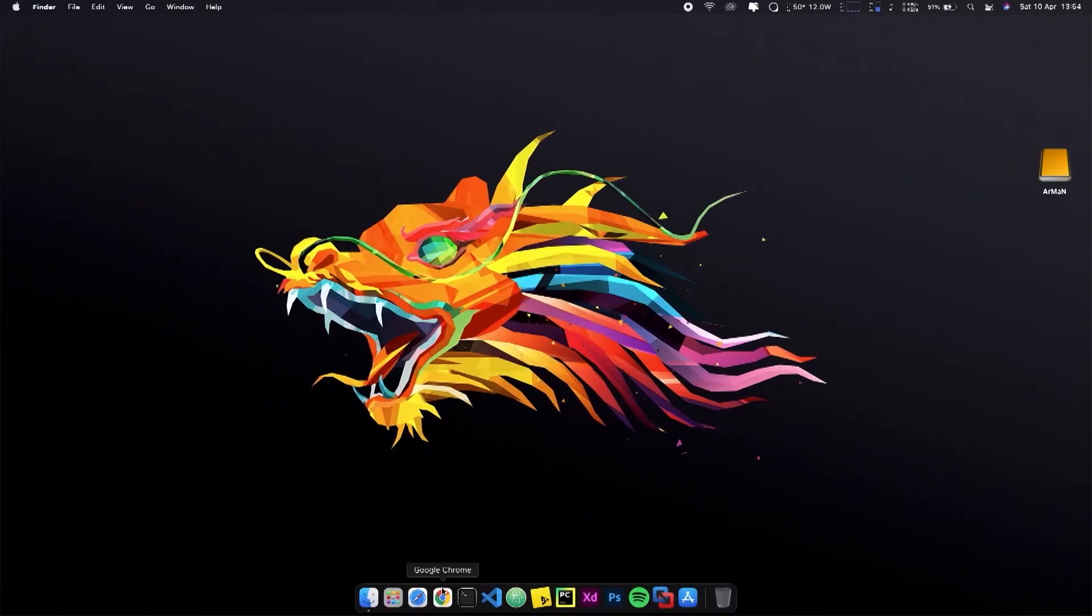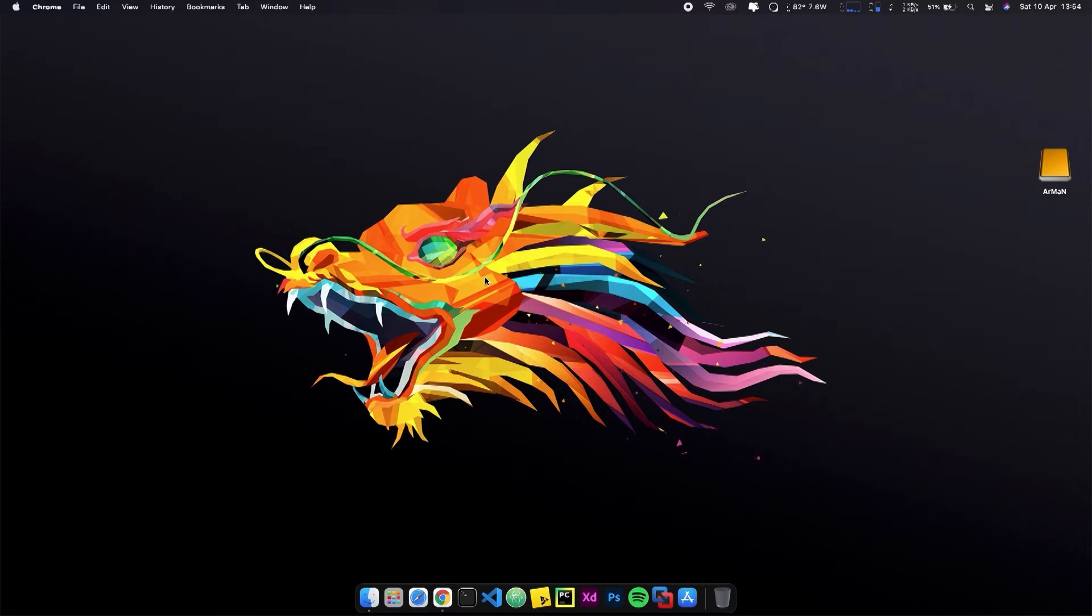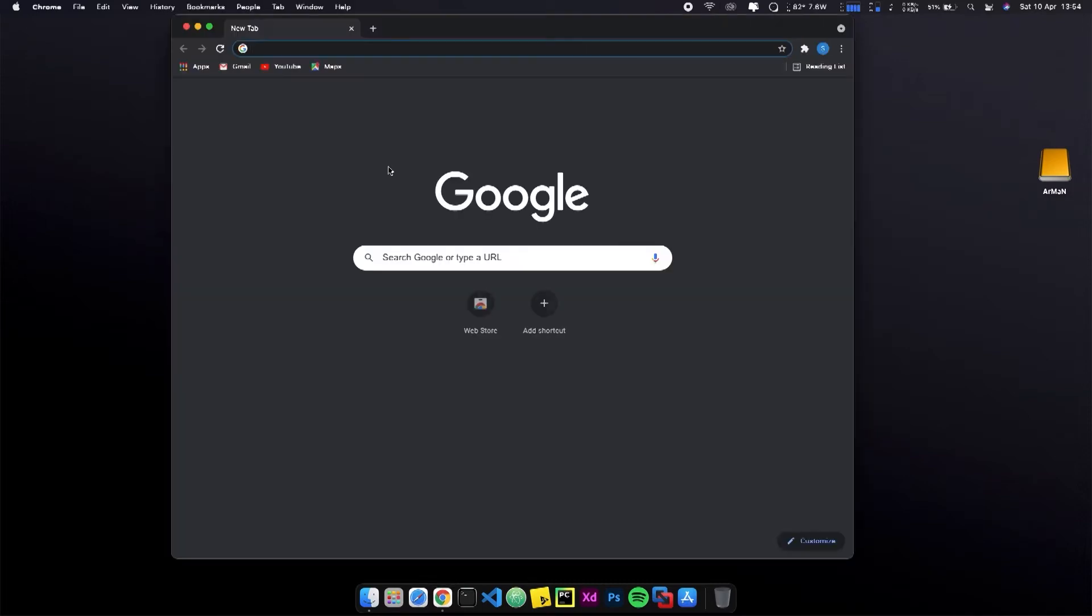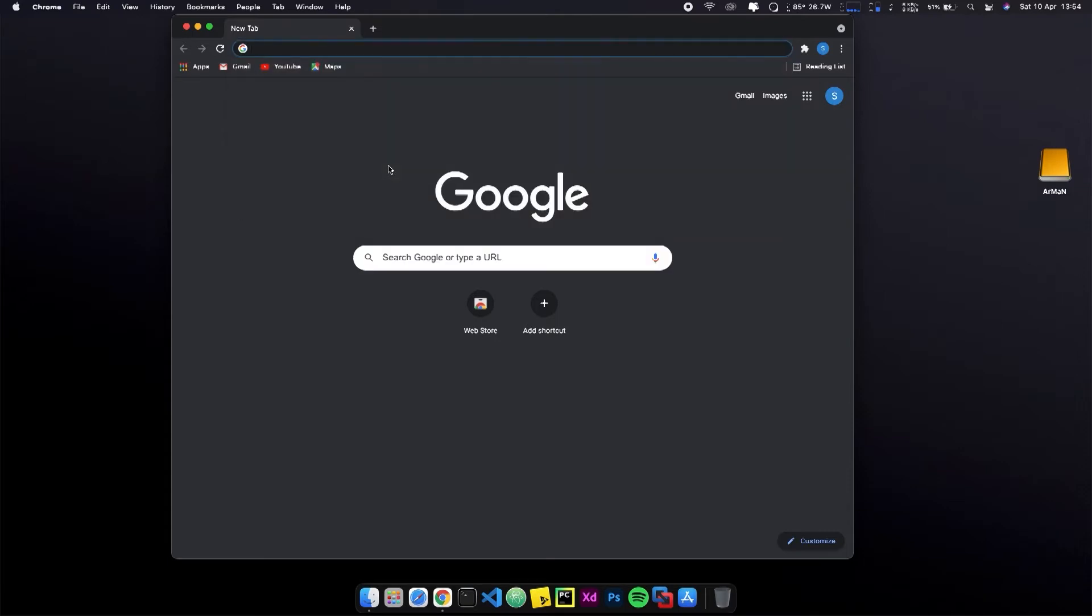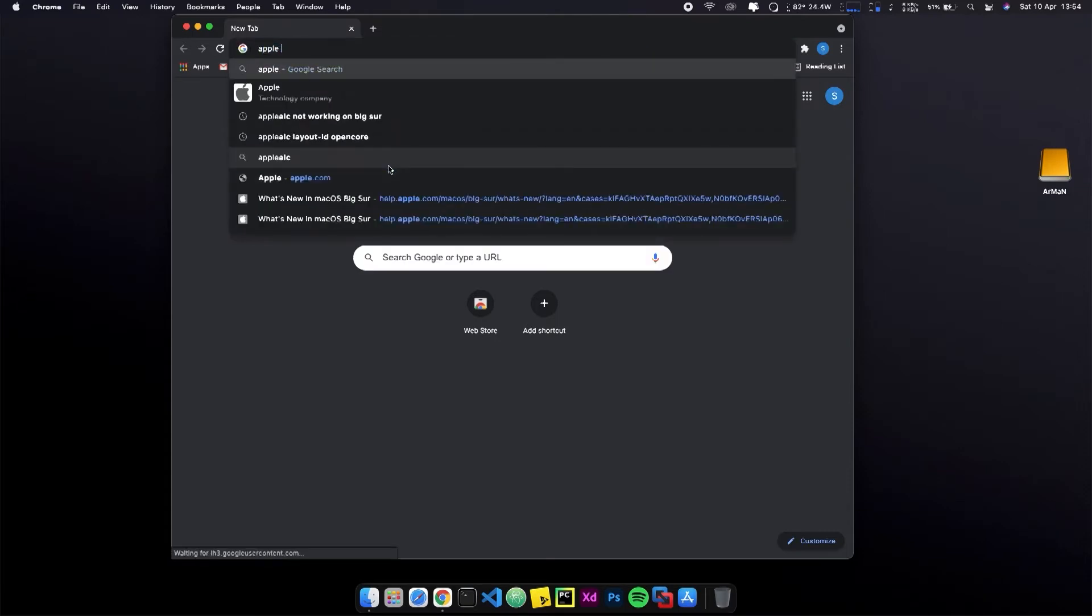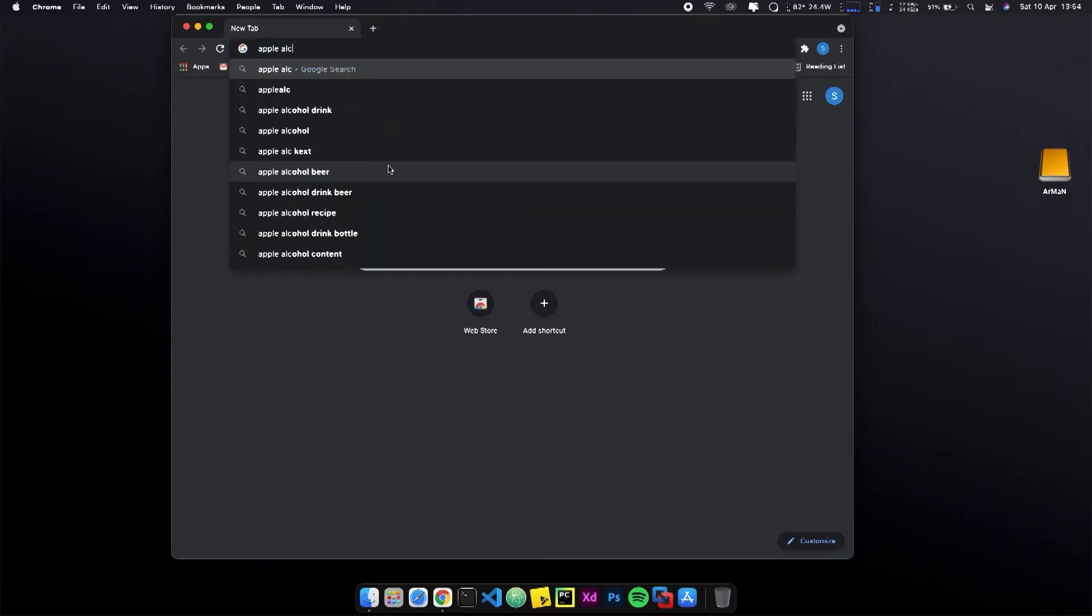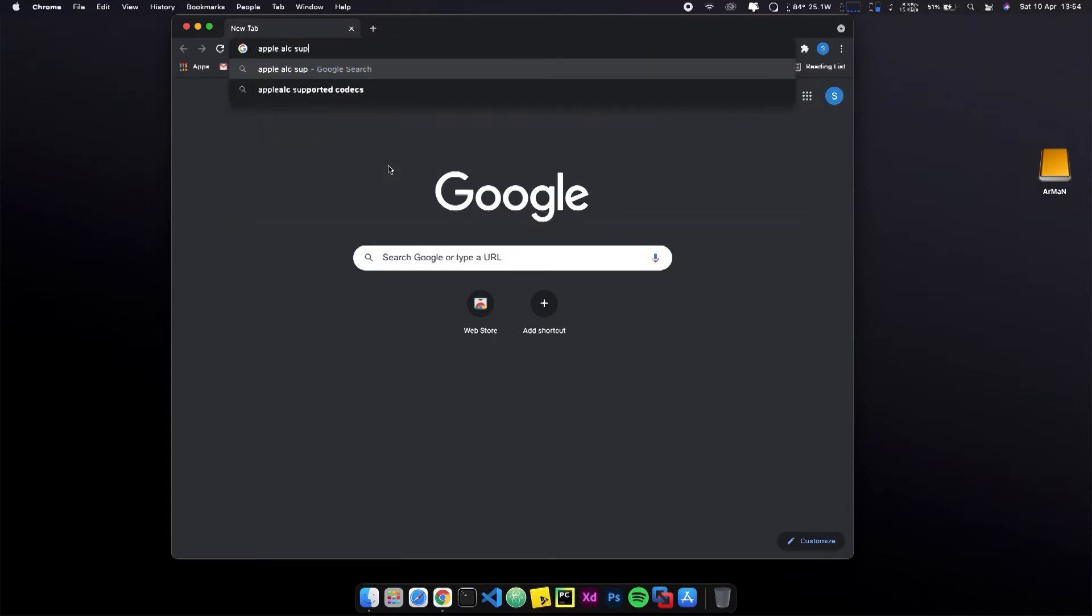Go to Safari. You can search for Apple LC Supported Product List. Go to this GitHub link and you will find all the LC numbers there.